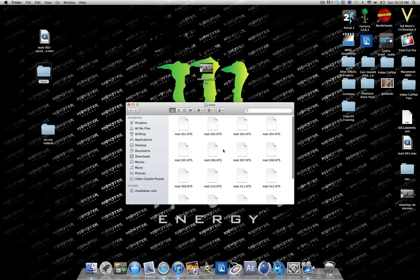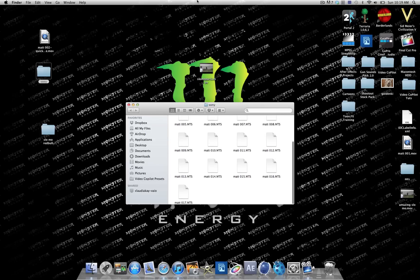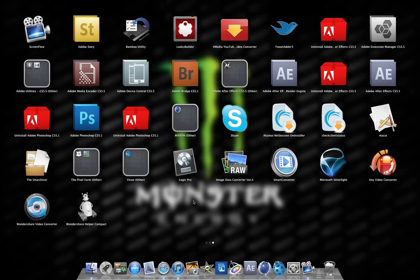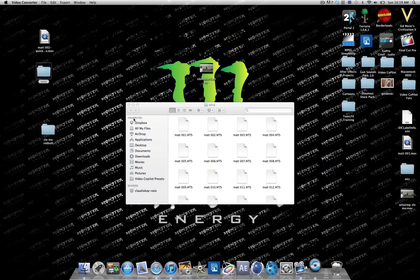So you have your MTS files, these are movie files. What you want to do is download this program, it's going to be in the description. It's called Wondershare Video Converter.